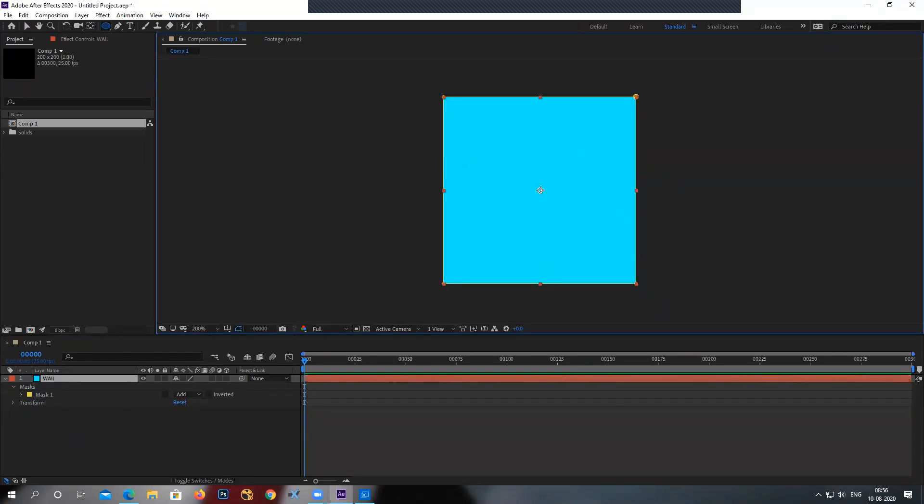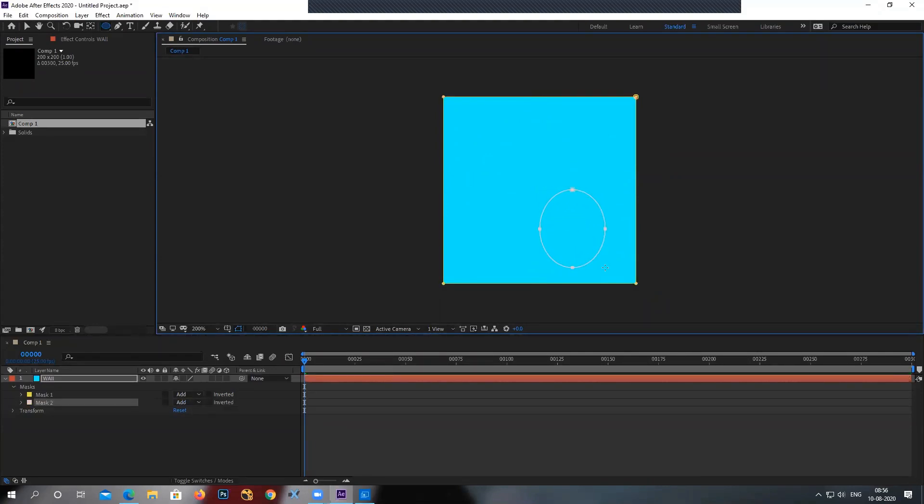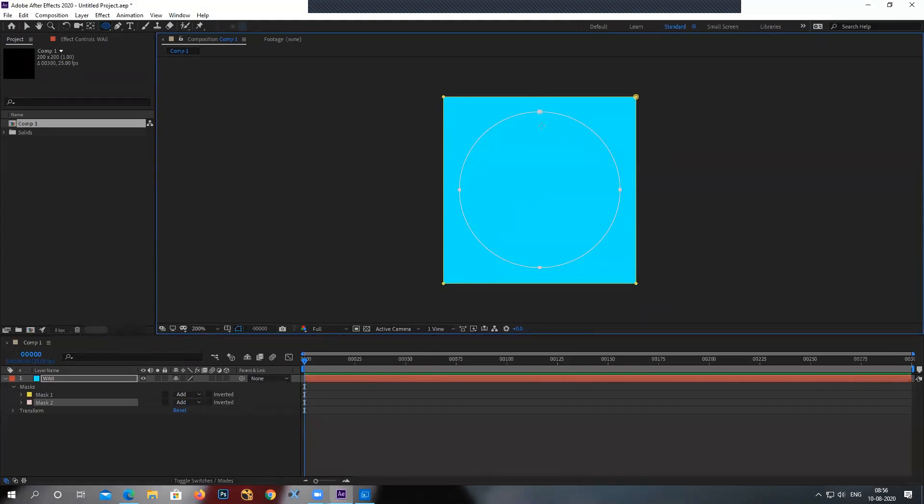So again, just drag it. Doesn't matter what shape it is, press CTRL and SHIFT. Automatically, it will have a perfect circle and it will be from the center. Make sense? Yes, yes sir, okay.